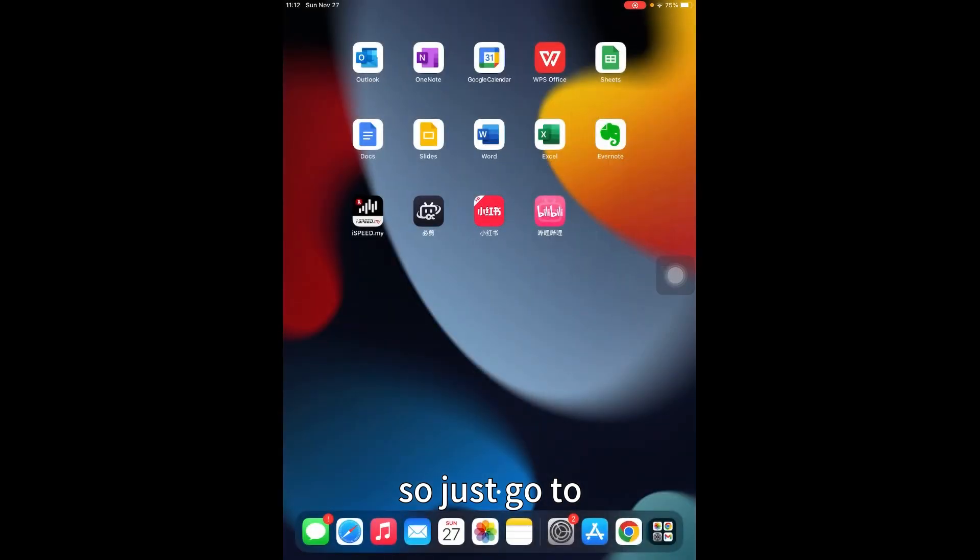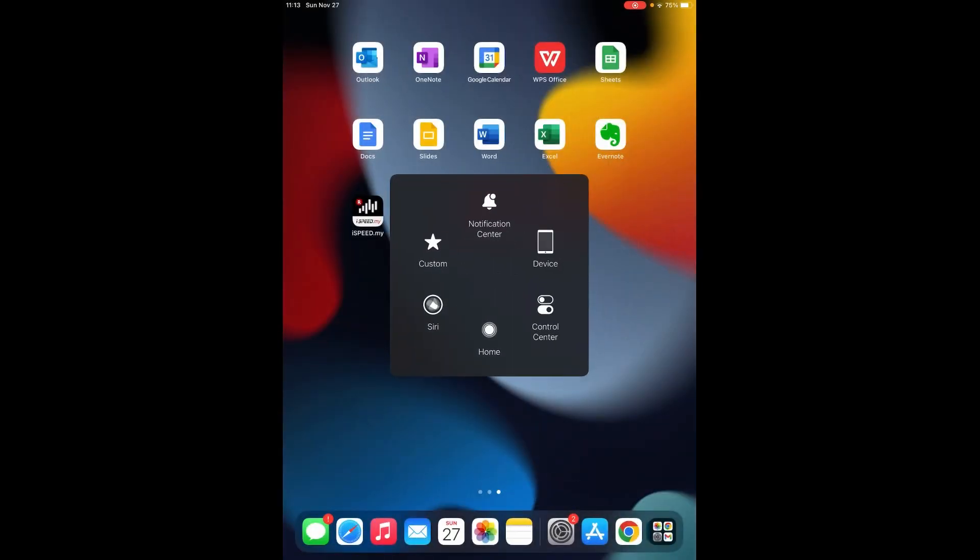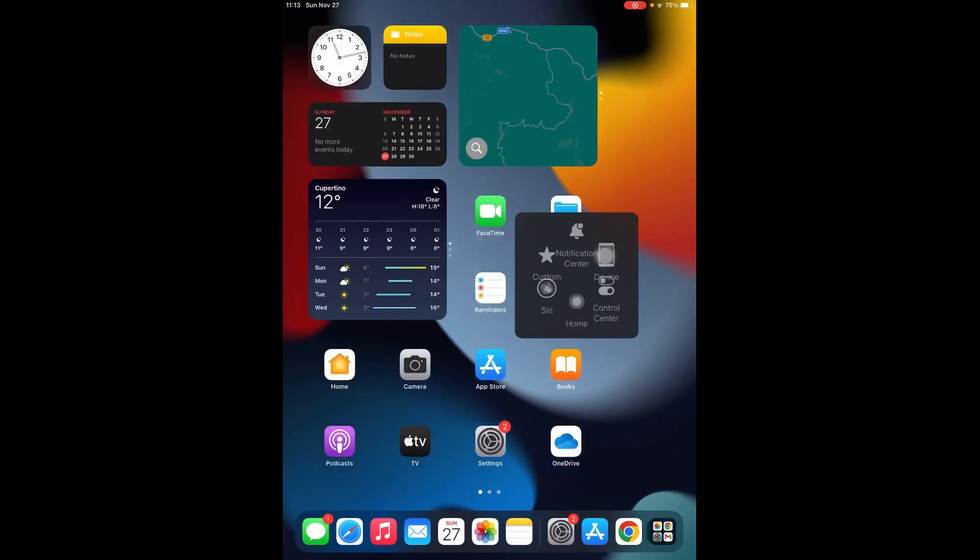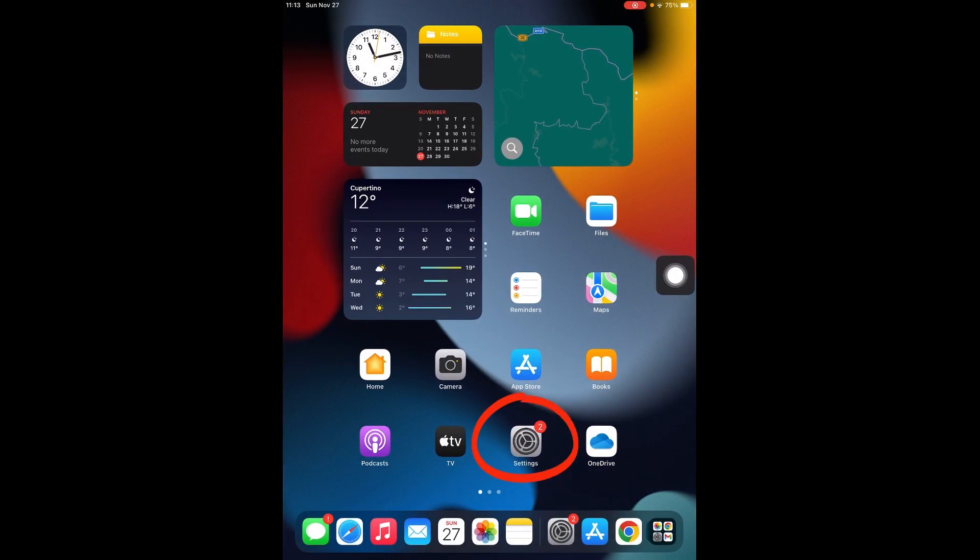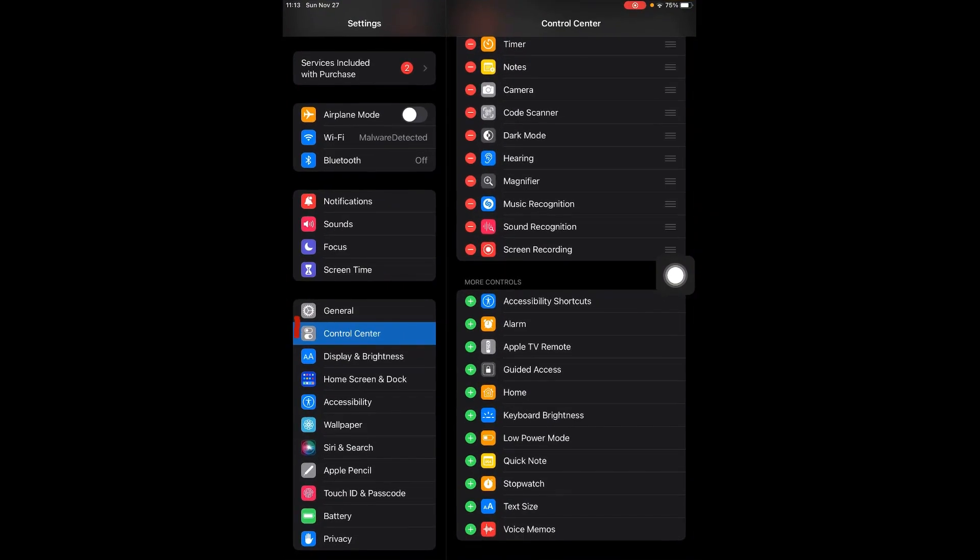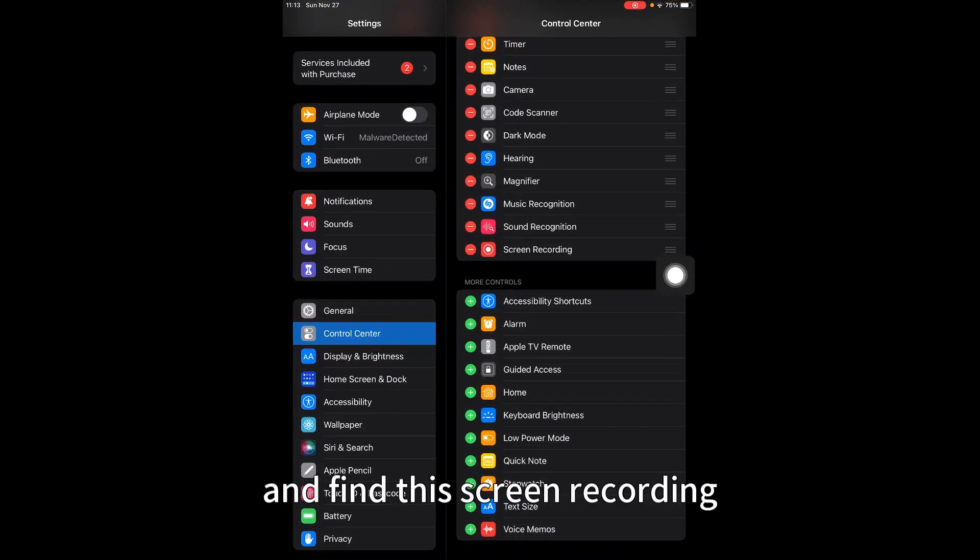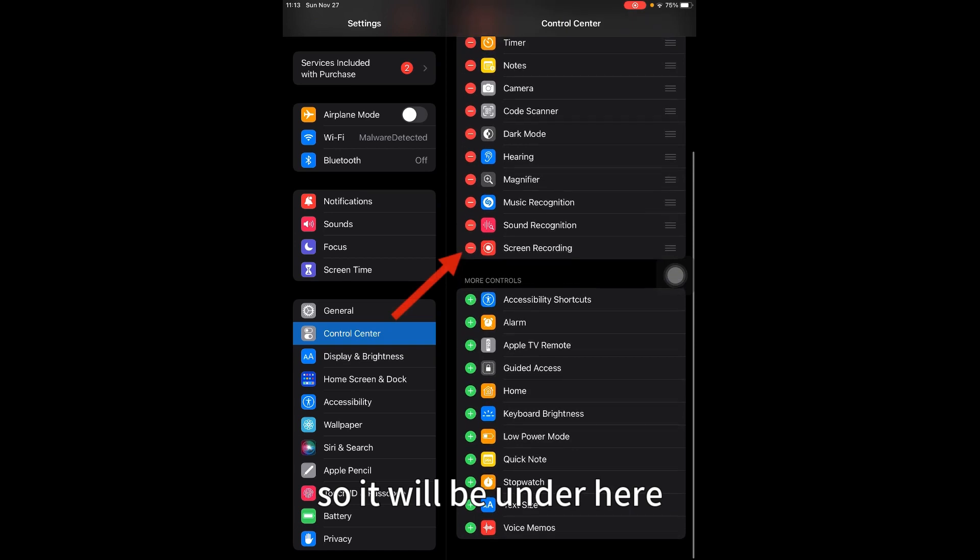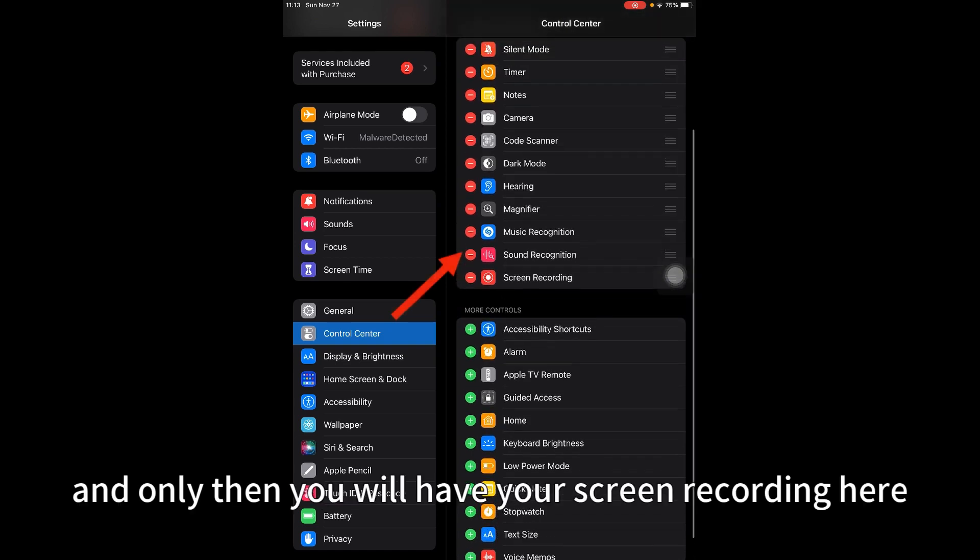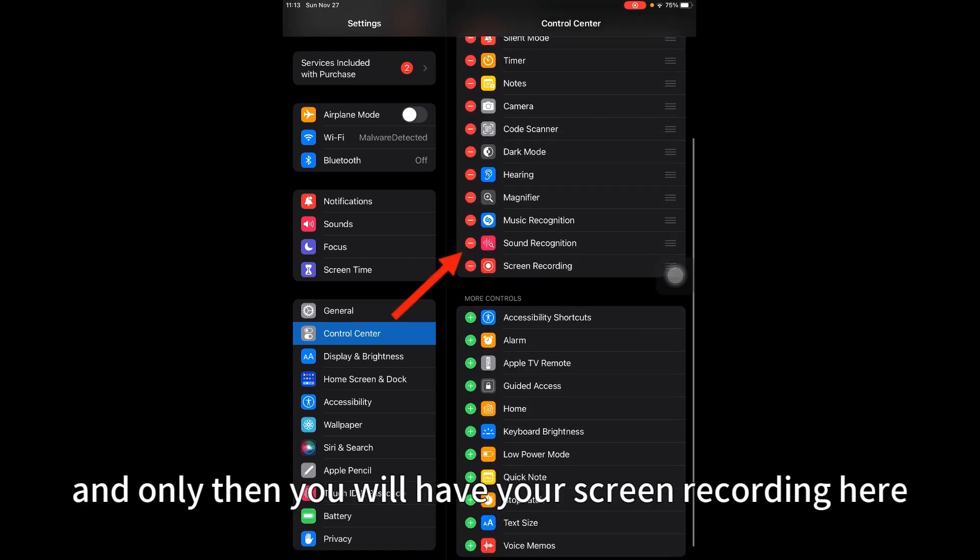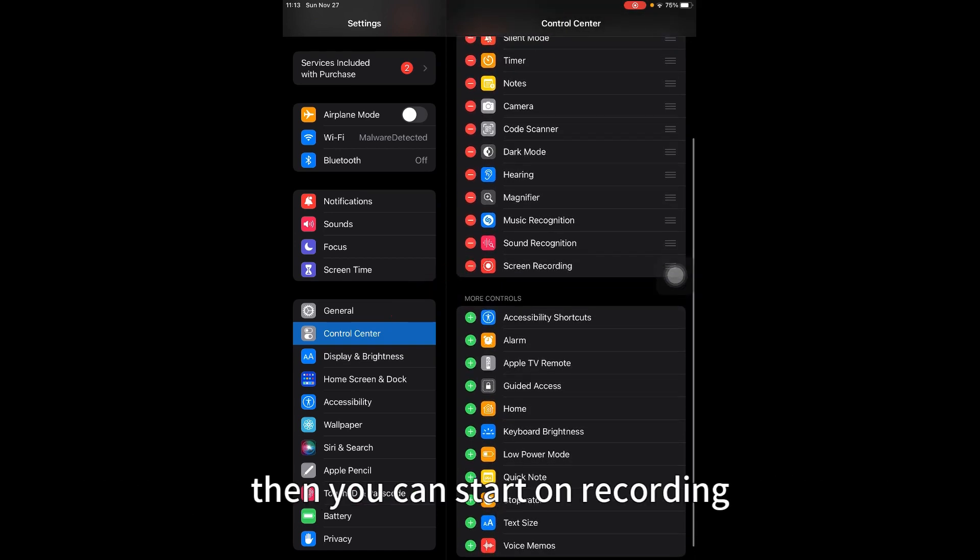Just go to Settings. You'll find Settings here, then go to Control Center and find screen recording. It will be under here. Just add it, and then you will have your screen recording icon here.